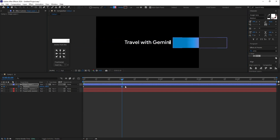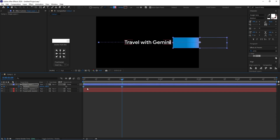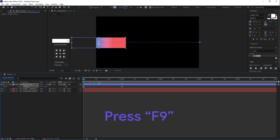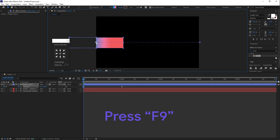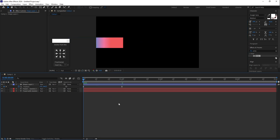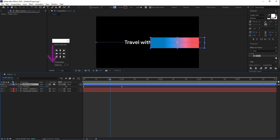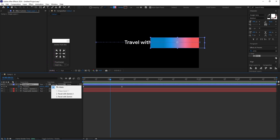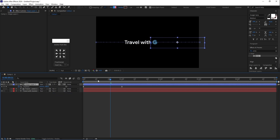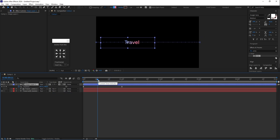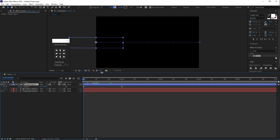Select all keyframes and press F9 to ease them. Play the animation — and here you can use Track Matte. Select 'Travel with Gemini 2' to apply the Track Matte effect and play the animation.